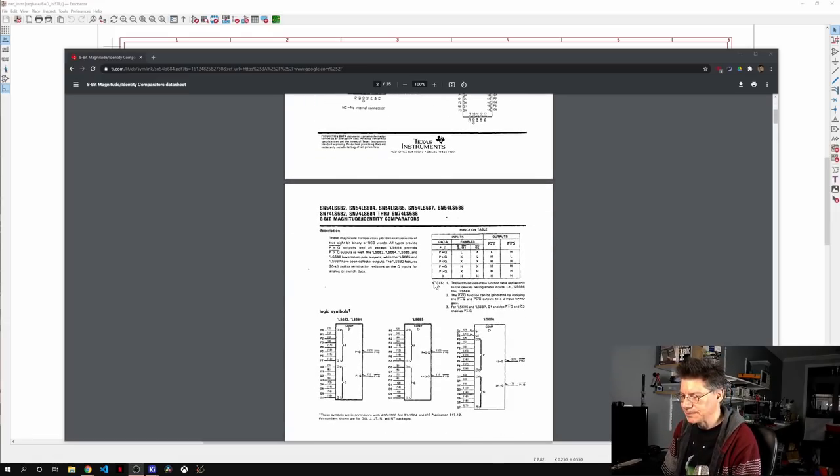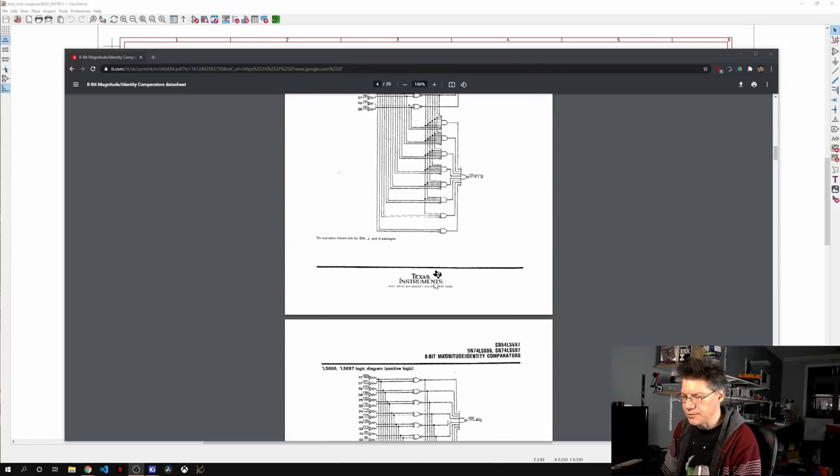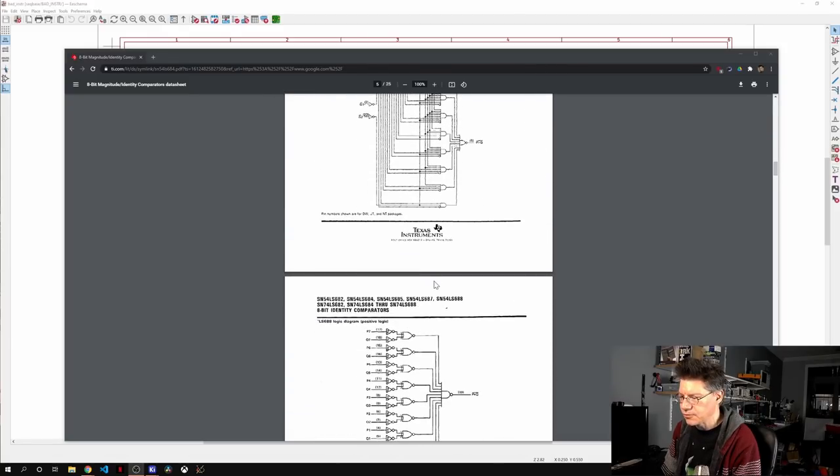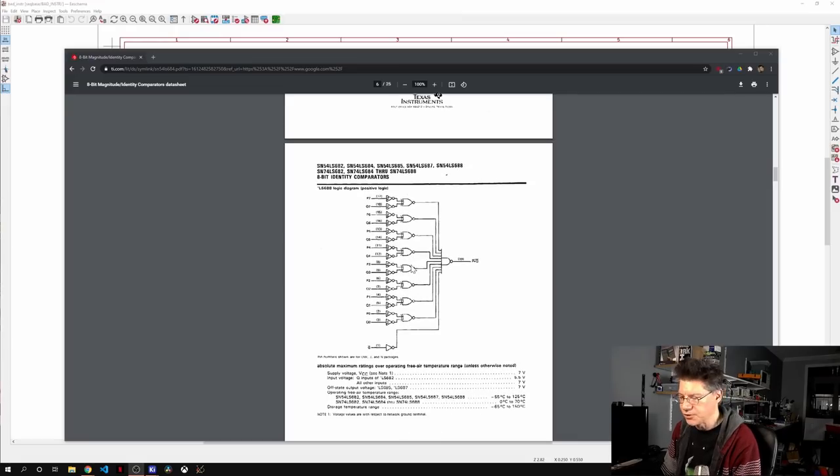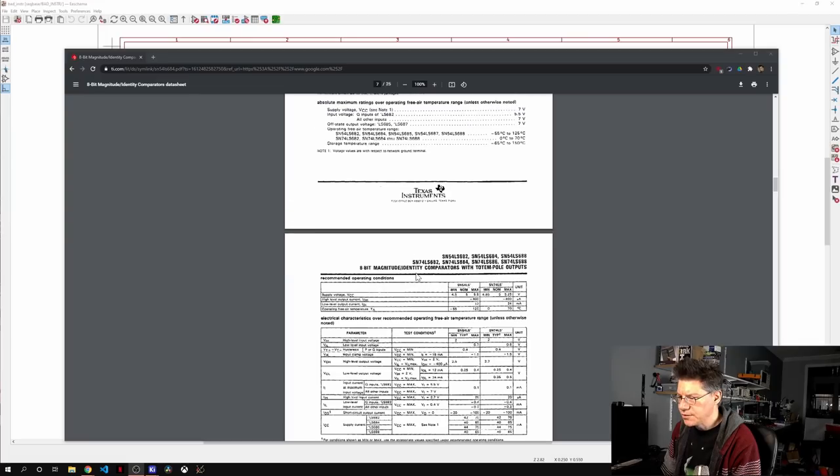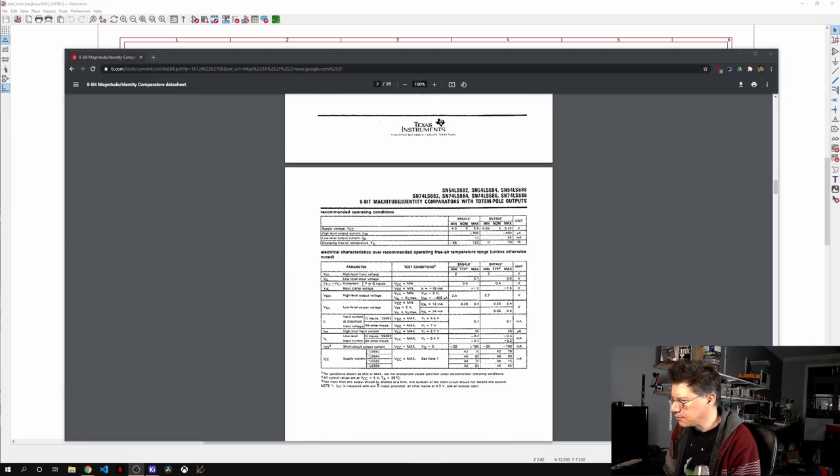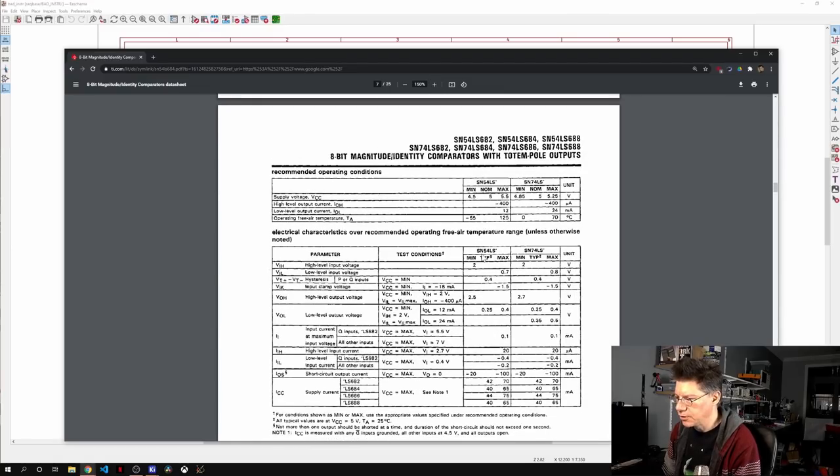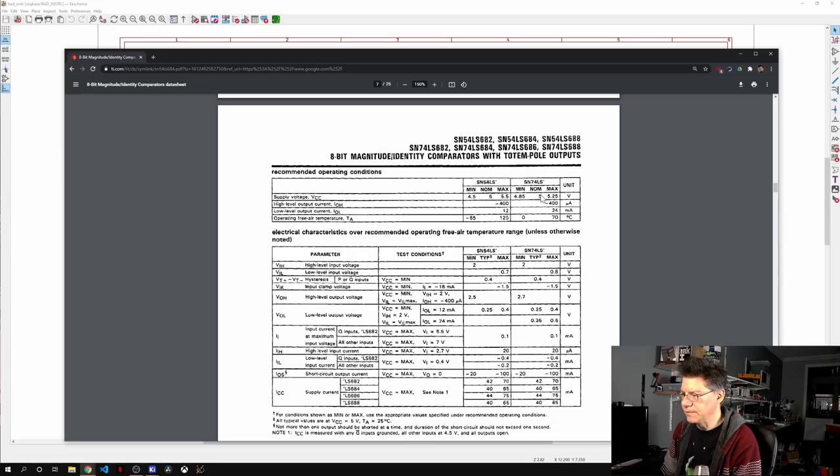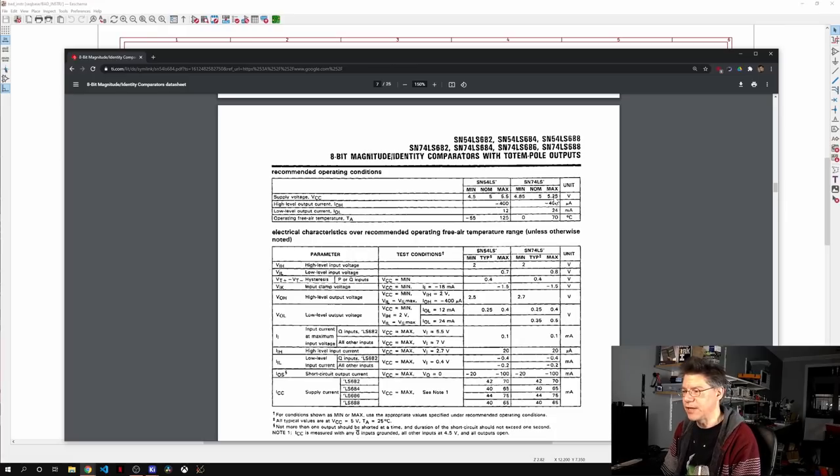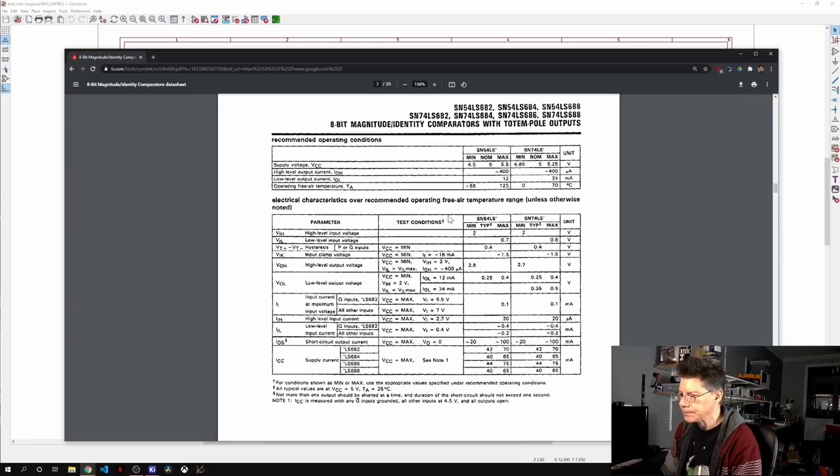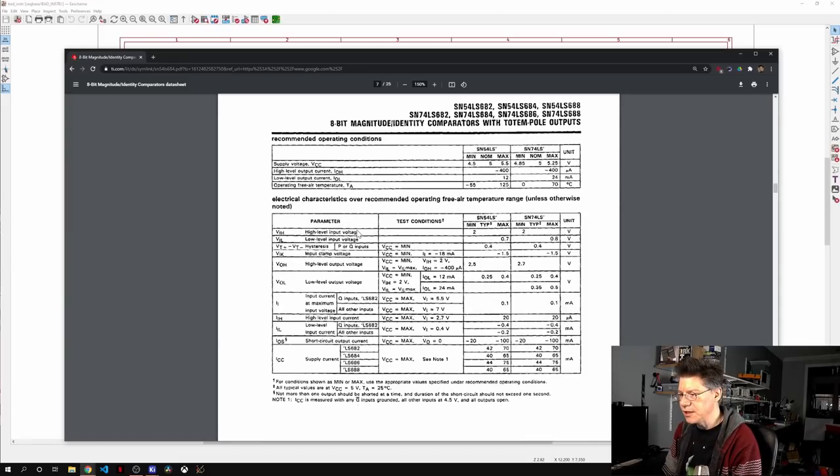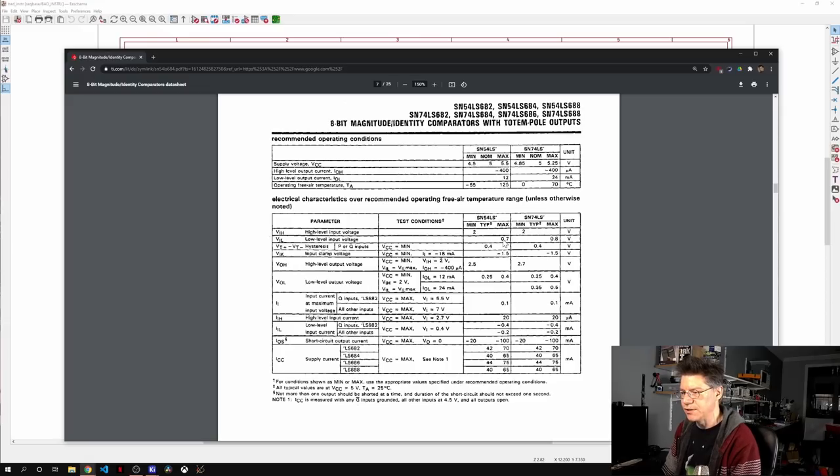Let me show you that. So here is the 8-bit magnitude slash identity comparator. We're looking specifically at the 688. And we can see that it's an LS. And if you look through DigiKey or Mouser, this is all you get. And if we look down to the electrical characteristics, supply voltage, nominal, 5 volts. Min, 4.75, max, 5.25. So this is a 5-volt part. It's not meant to operate at 3.3 volts. You can't do it.